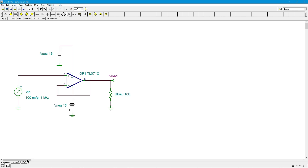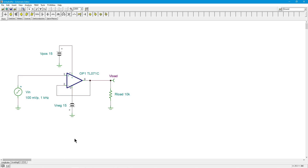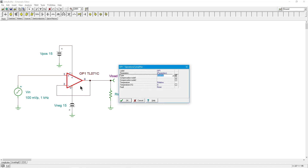We are going to begin with a unity gain non-inverting buffer. The reason I'm putting this up here is to just have a reference point for our op-amp — what is the innate speed of the op-amp, what's the gain bandwidth product that we expect? I have a BiFET op-amp here, a TL071, and we can look at the data for this.